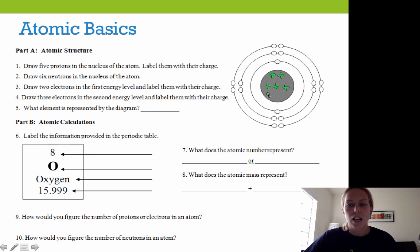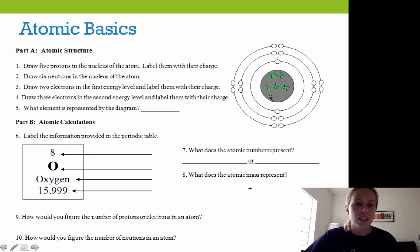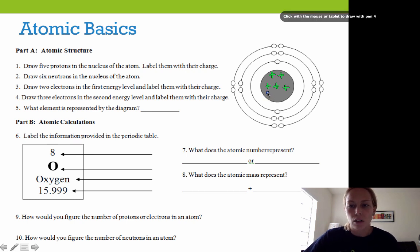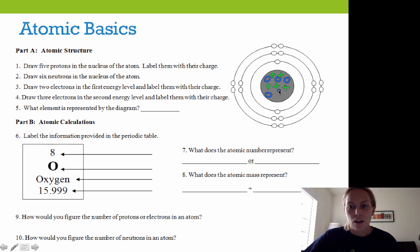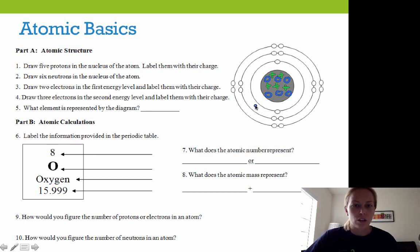They're green and positively charged. Draw six neutrons in the nucleus of the atom. I'm going to switch colors here and draw six neutrons — one, two, three, four, five, and six. I'm not going to put any charge in them. They're little donut circles because they have no charge.